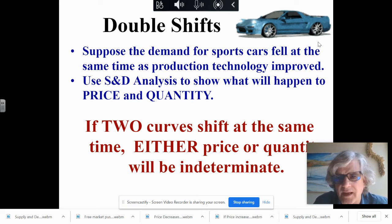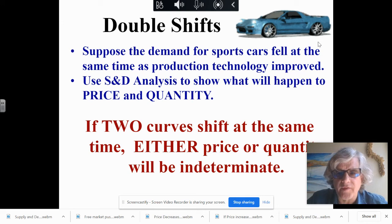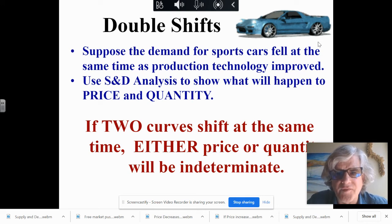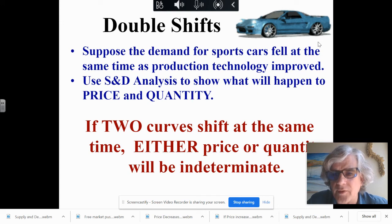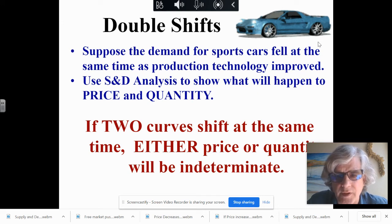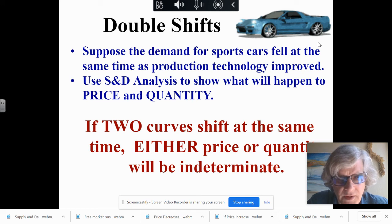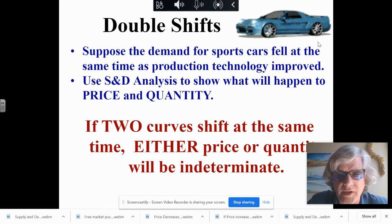So the rule is: if two curves shift, you only know one thing — you only know whether price or quantity increased or decreased. The other is indeterminate. With single shifts, you absolutely know which increased, which decreased, and there's a definite answer for both price and quantity.